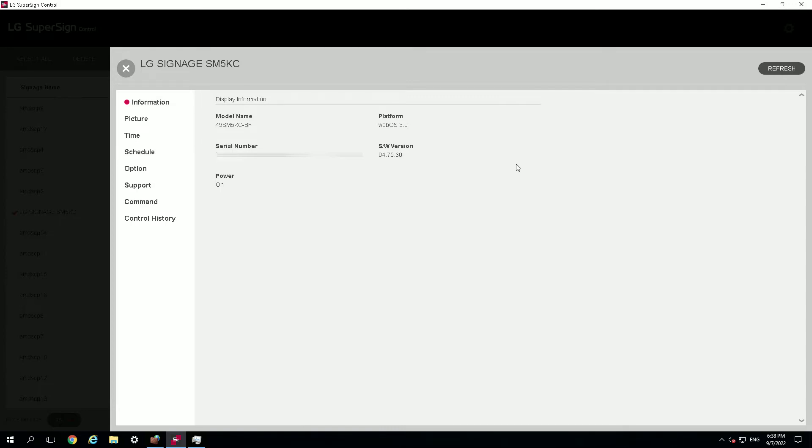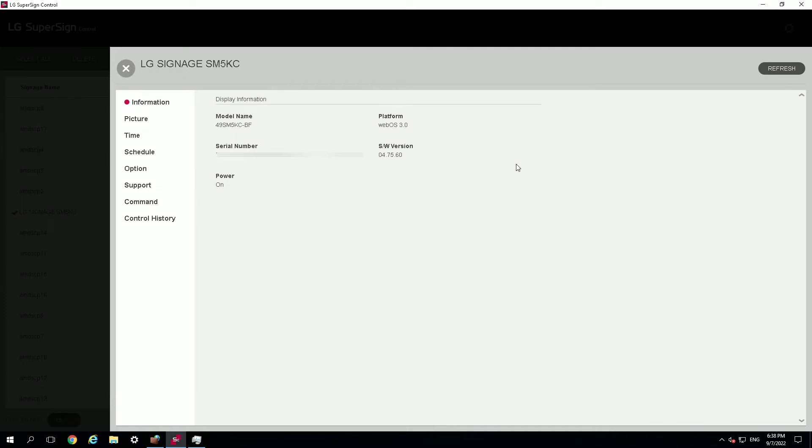There's a feature where you can also send commands to the screen, and that's a feature that we use in order to reboot the screen. You can actually send a command to the screen using this command option.